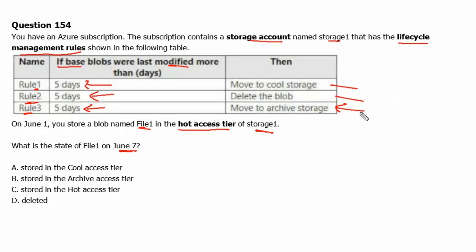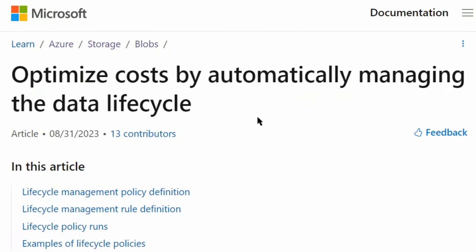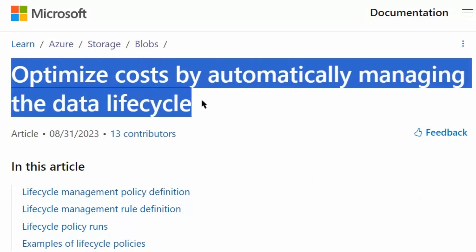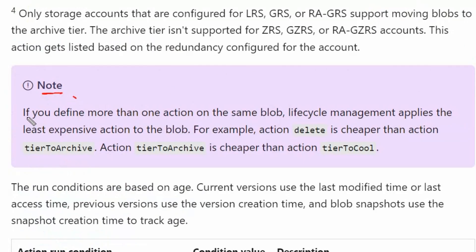All three rules are triggering on the 5th day — same condition, different actions. We need to understand which rule will trigger and which will be overridden. Let's go to learn.microsoft.com, to the page on optimizing cost by automatically managing the data lifecycle. The documentation notes: if you define more than one action on the same blob, lifecycle management applies the least expensive action to the blob.